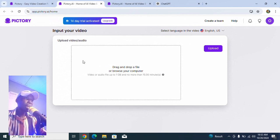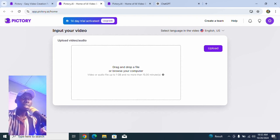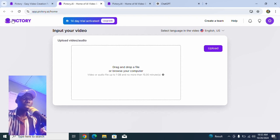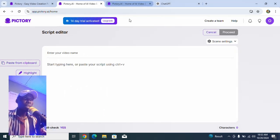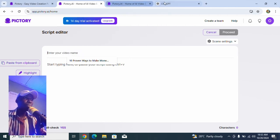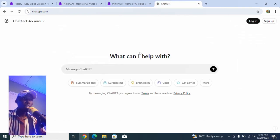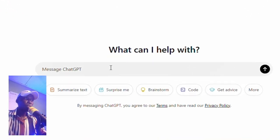There's also 'Edit Video with AI' where you upload a video and the AI does the magic for you. But that's not what we're going to do now. Let's go back and do 'Scripts to Video.' All we need to do is put in a script description — let's go with ways to make money online — and head over to ChatGPT to generate the content.